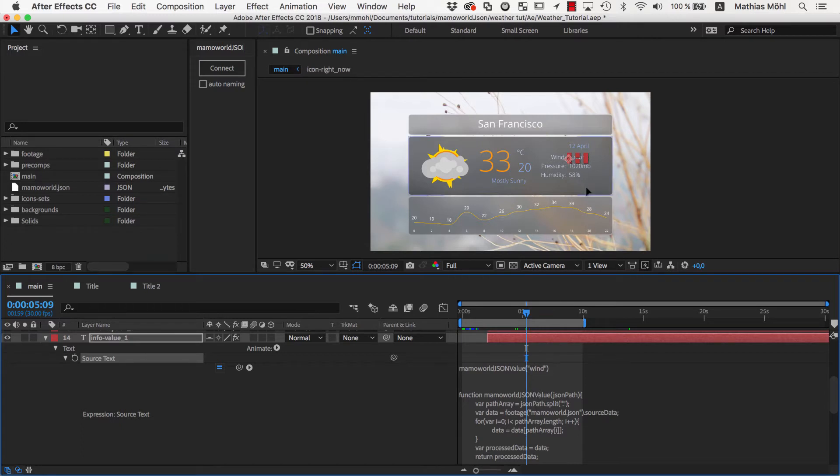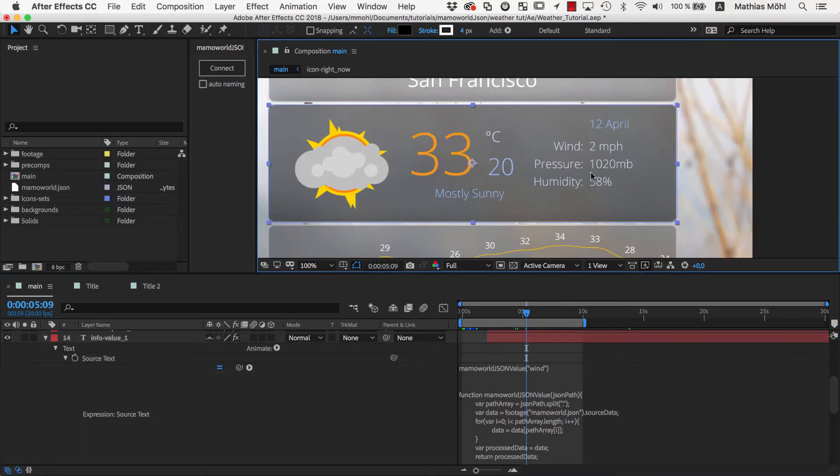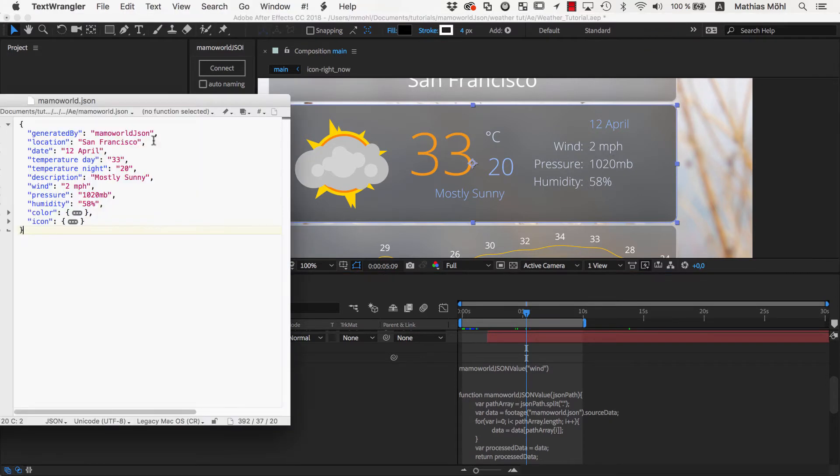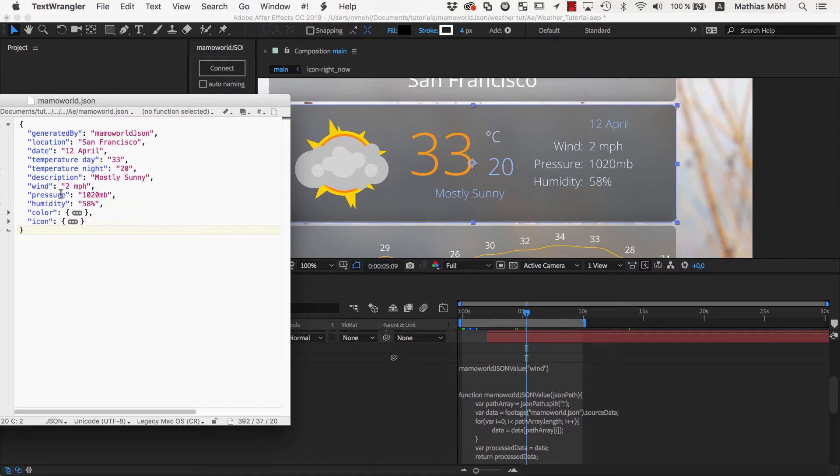In the first part of this series, we linked the text for the wind, the pressure, and the humidity to these values here in the JSON file. One thing that I find not optimal yet is that in the JSON file, we still have to enter the entire text including the formatting.